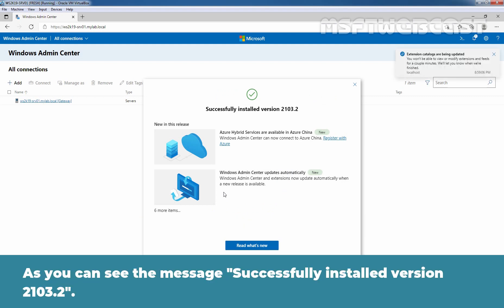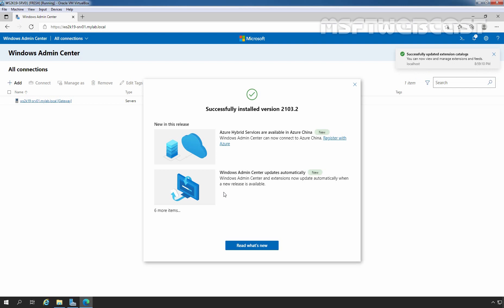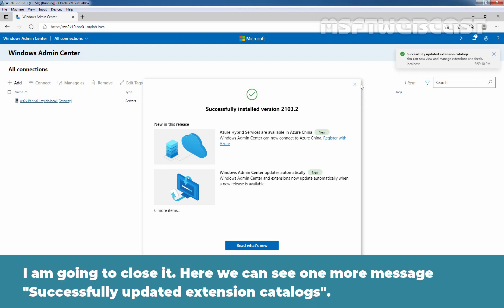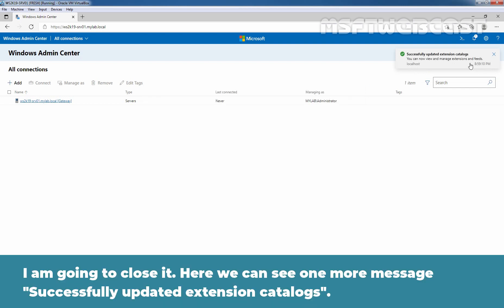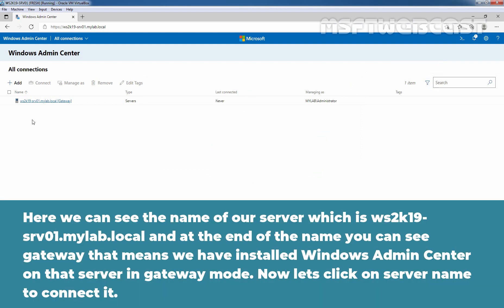As we can see the message, successfully installed version 2103.2. I am going to close it. Here we can see one more message that successfully updated extension catalogs. Here we can see the name of our server which is ws2k19-srv01.mylab.local. And at the end of the name, you can see Gateway. That means we have installed Windows Admin Center on that server in a gateway mode.